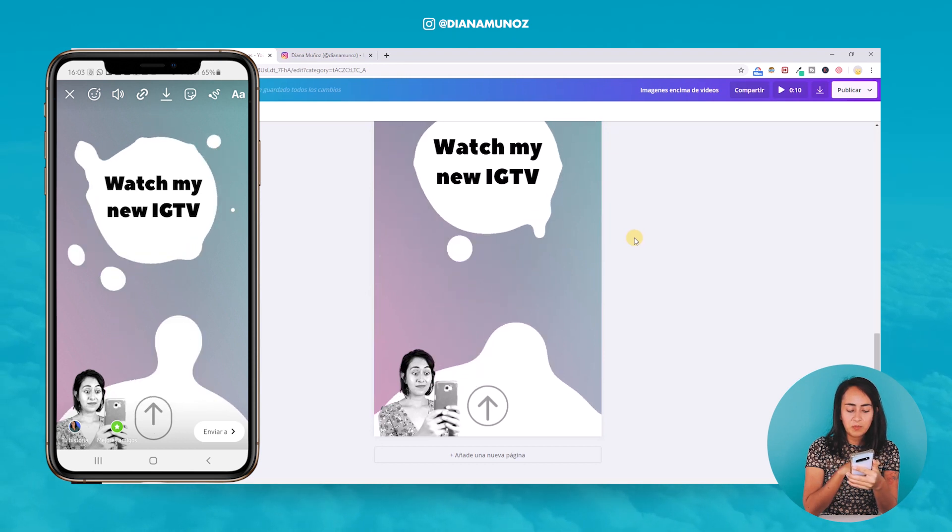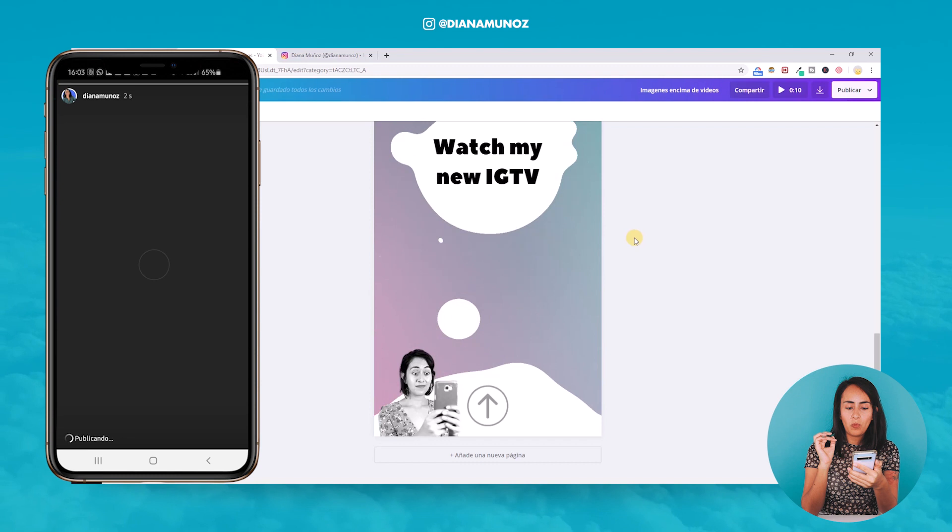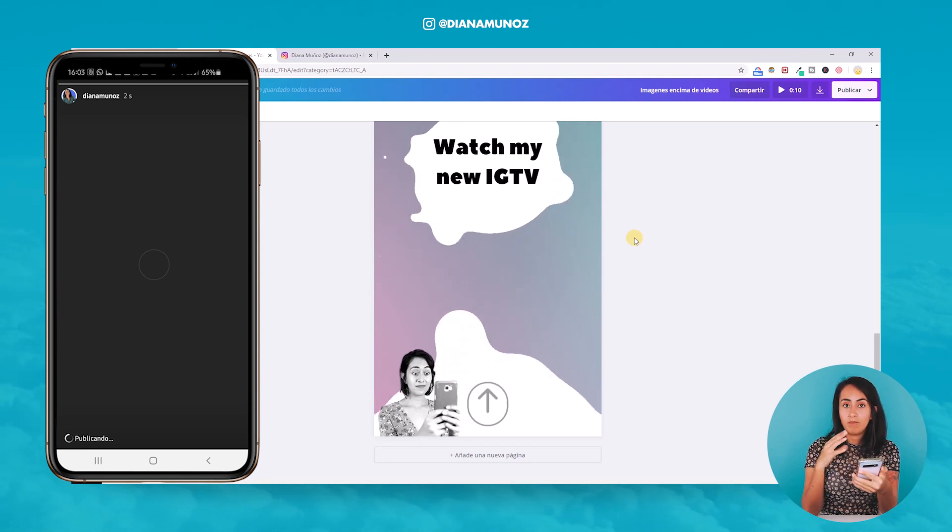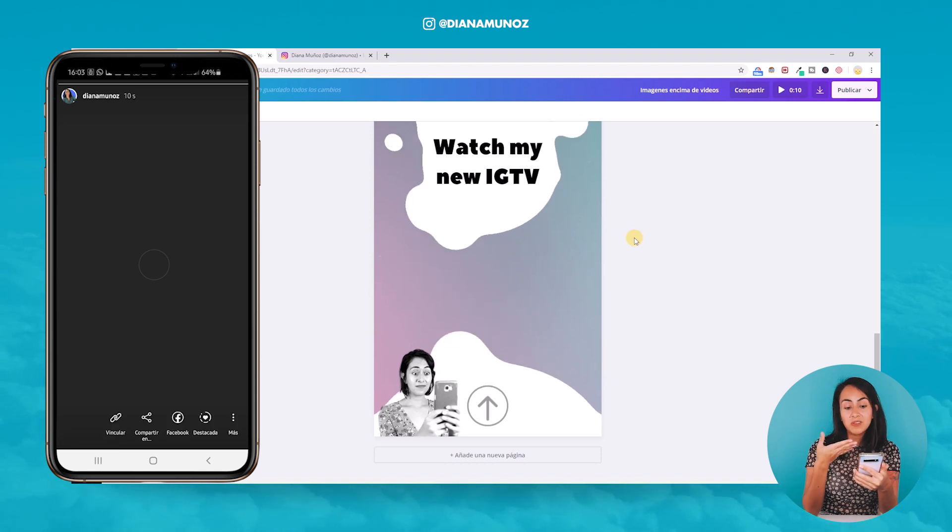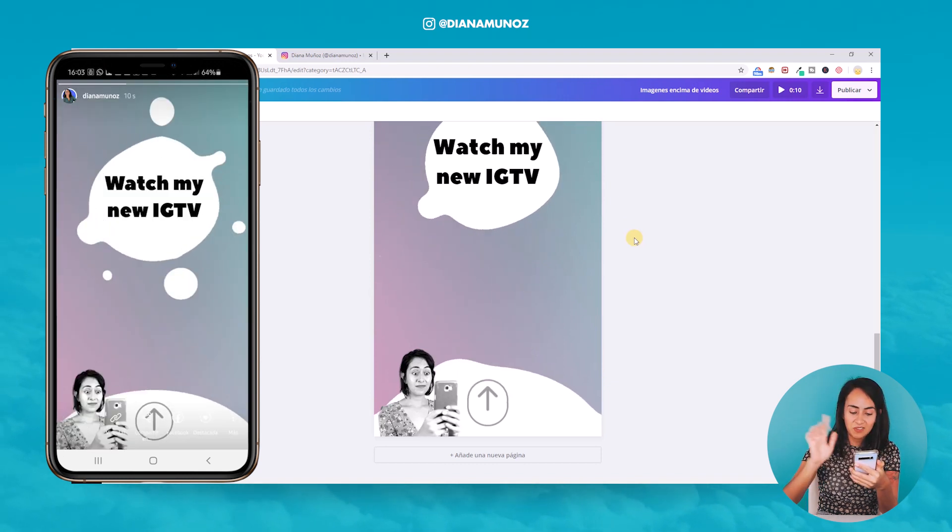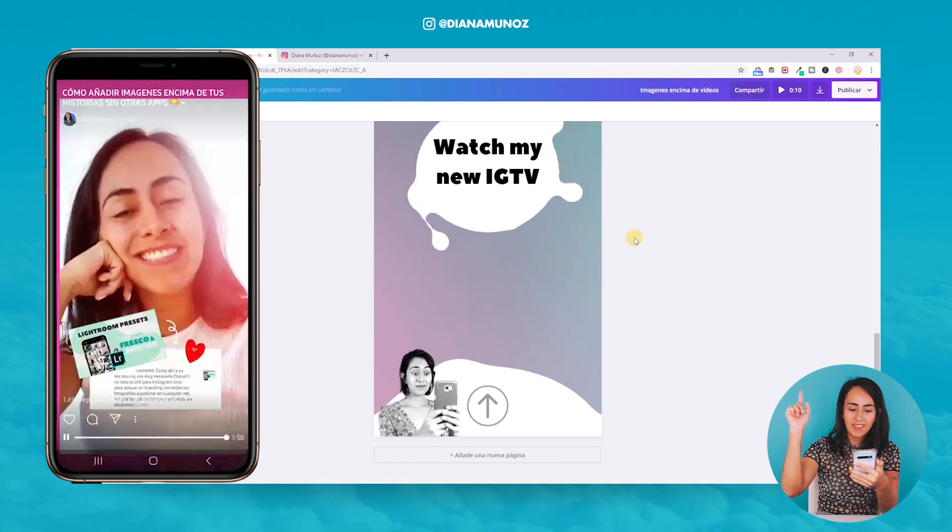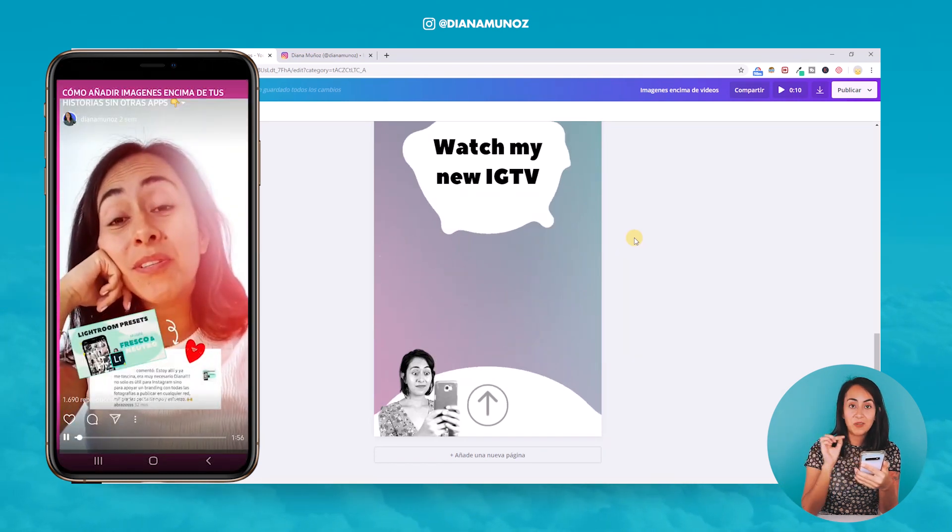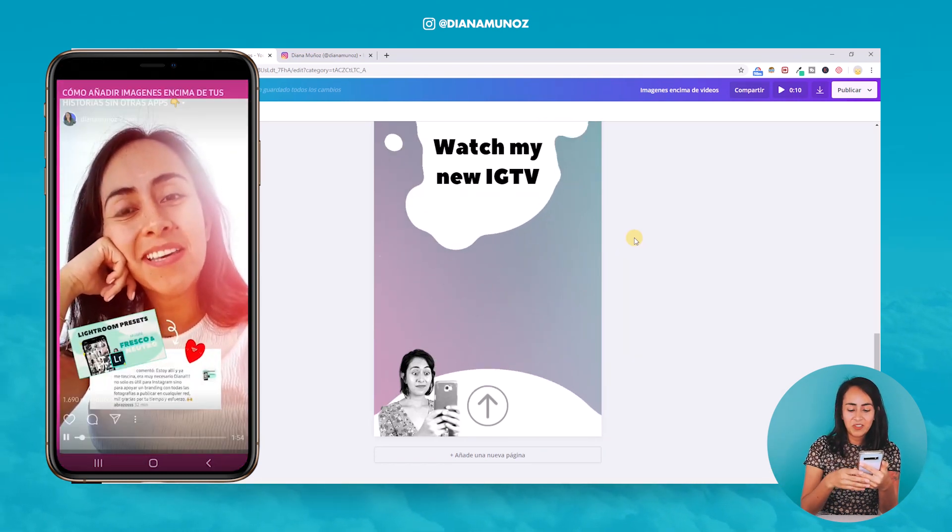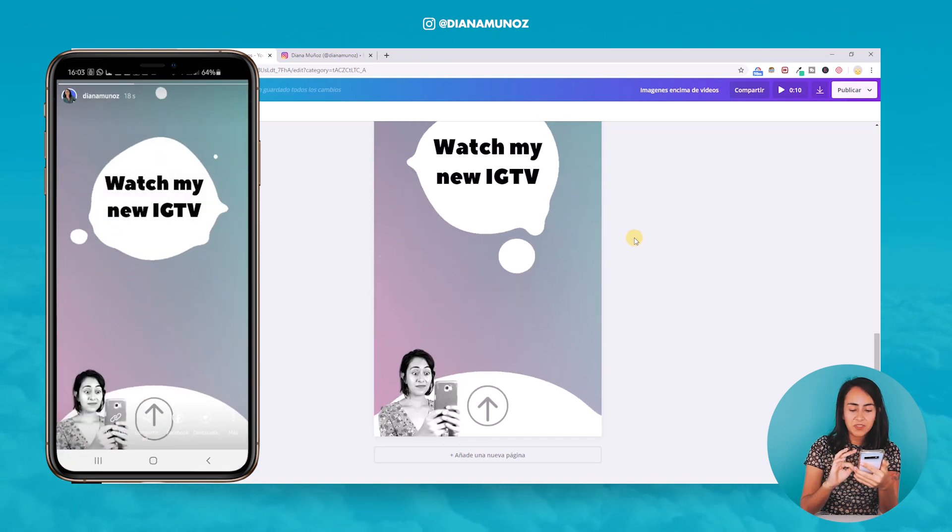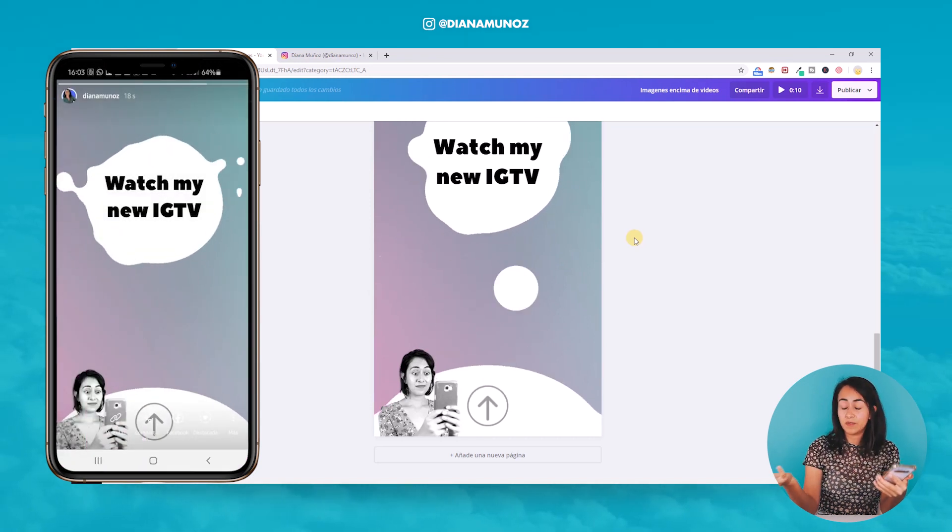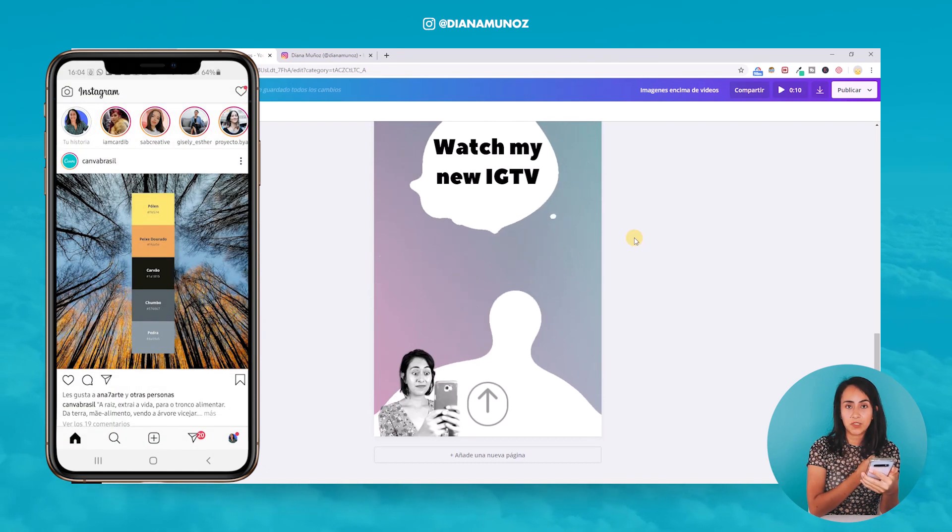Next, I'm going to publish on my story. And once it is published, my audience or my followers, they will be able to use this feature. And as you see, I'm going to swipe up. They will go directly to my IGTV. So that's really cool. And as you see, I don't have 10,000 followers and I can still use this feature.